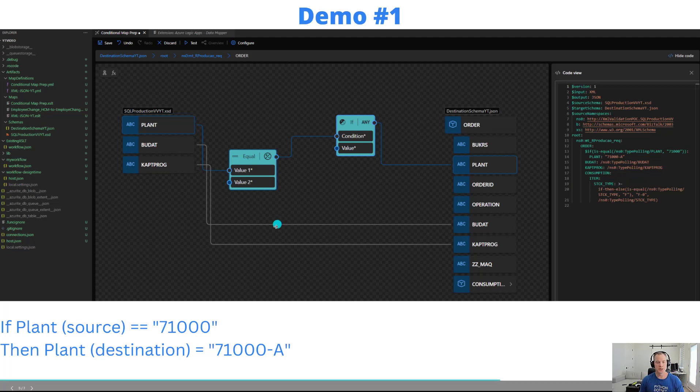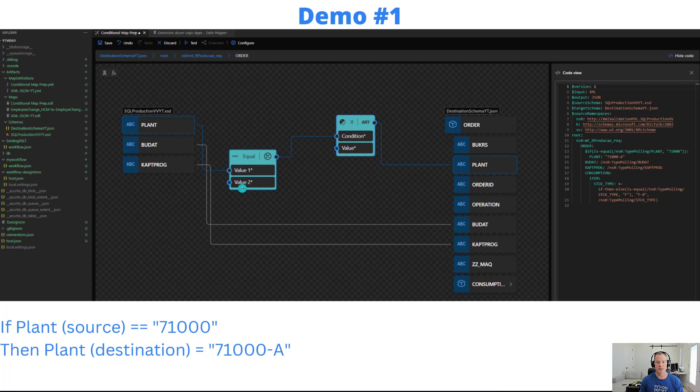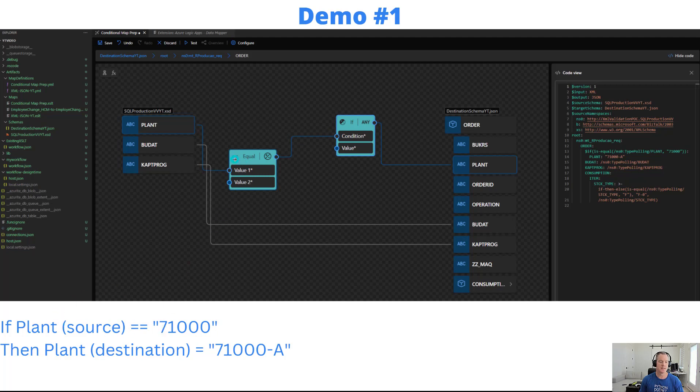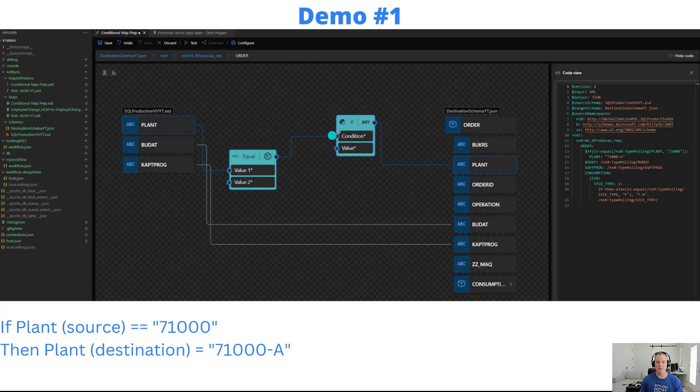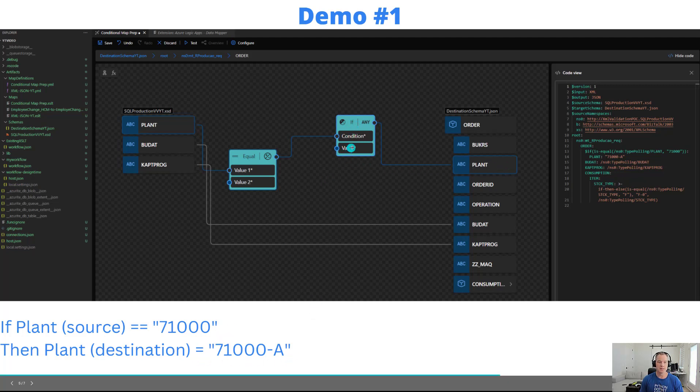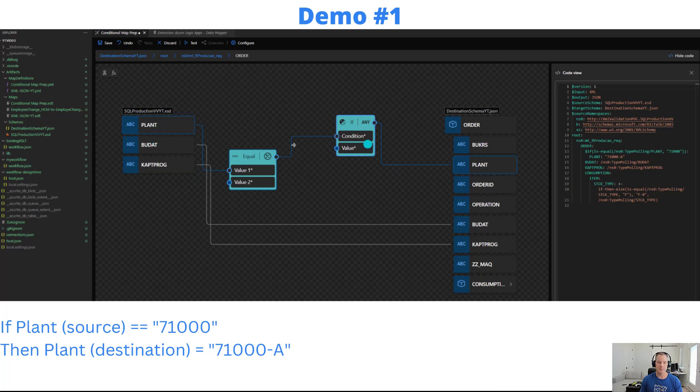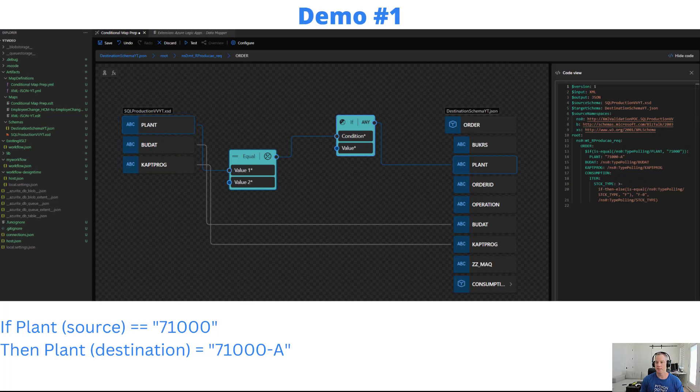To achieve this goal we need to use two different functions: equal and if. The equal is going to allow us to check if the plant value equals 71,000, it'll return a boolean value. We'll connect that output to the input of our if, and then the if will say when this is true what value do you want to pass to plant. We're going to hard code a value but we could just as easily pass in a direct connection as well. Let's see this in action.